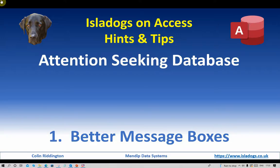Hello, my name is Colin Riddington and this is the latest in my series of hints and tips for Access. It's the first in a series of videos about ways of getting users' attention effectively, and today's topic will be better forms of message box.